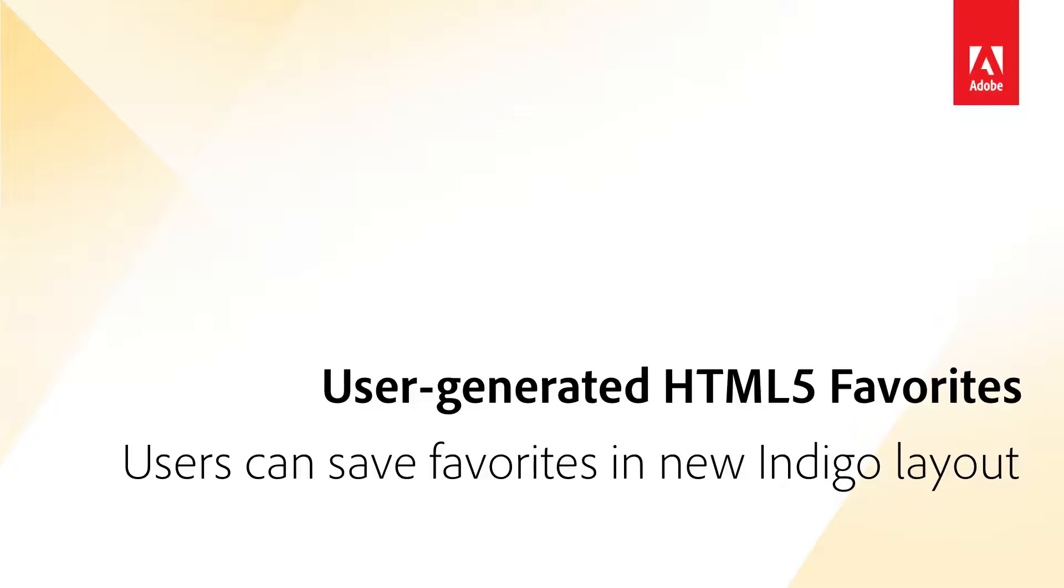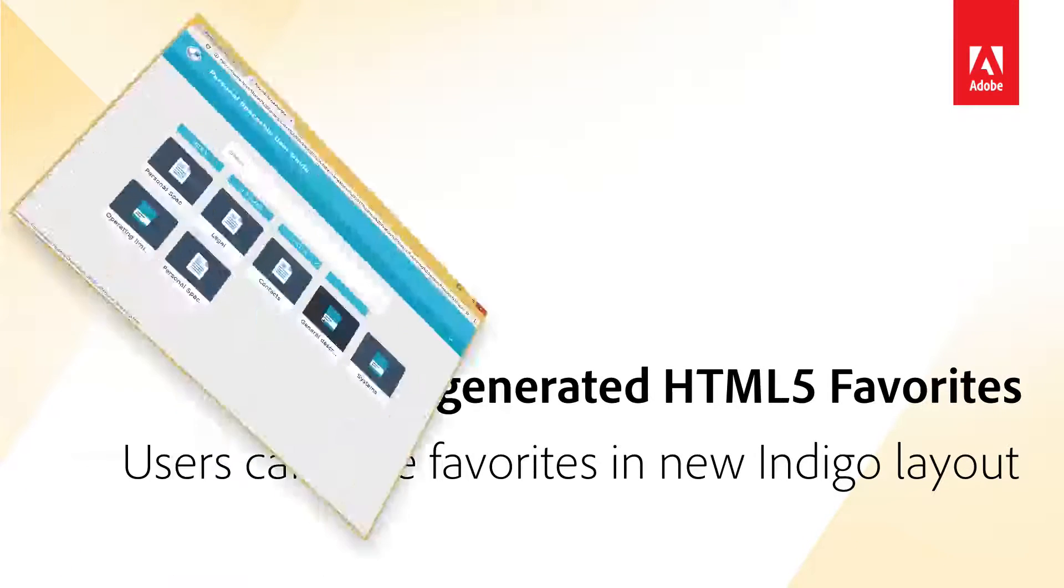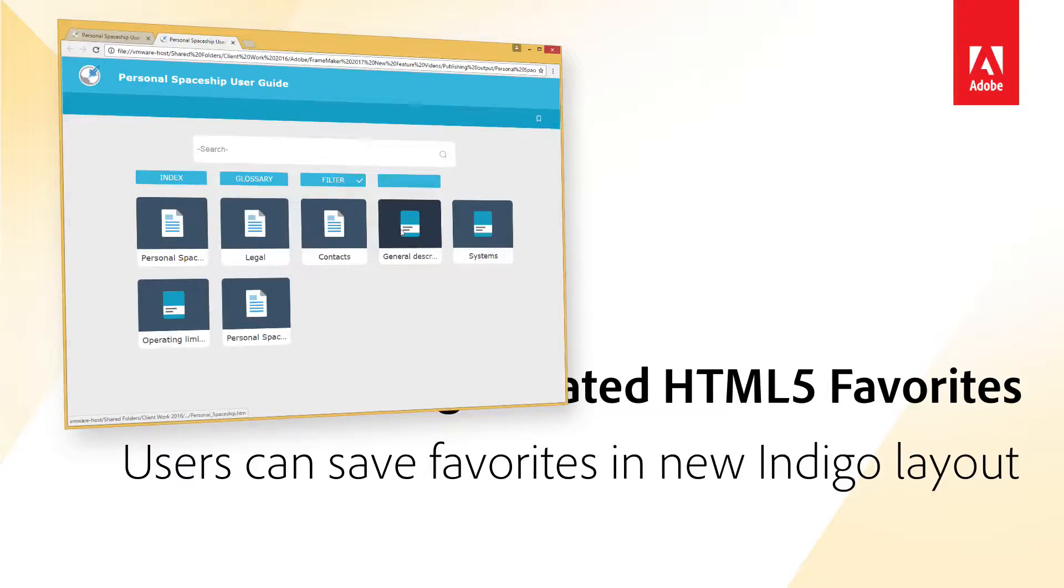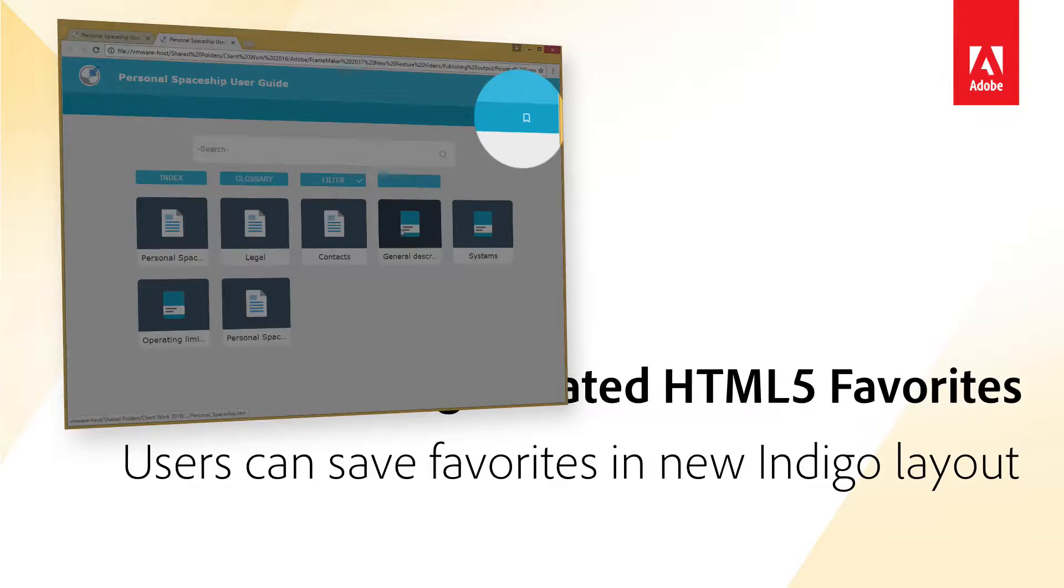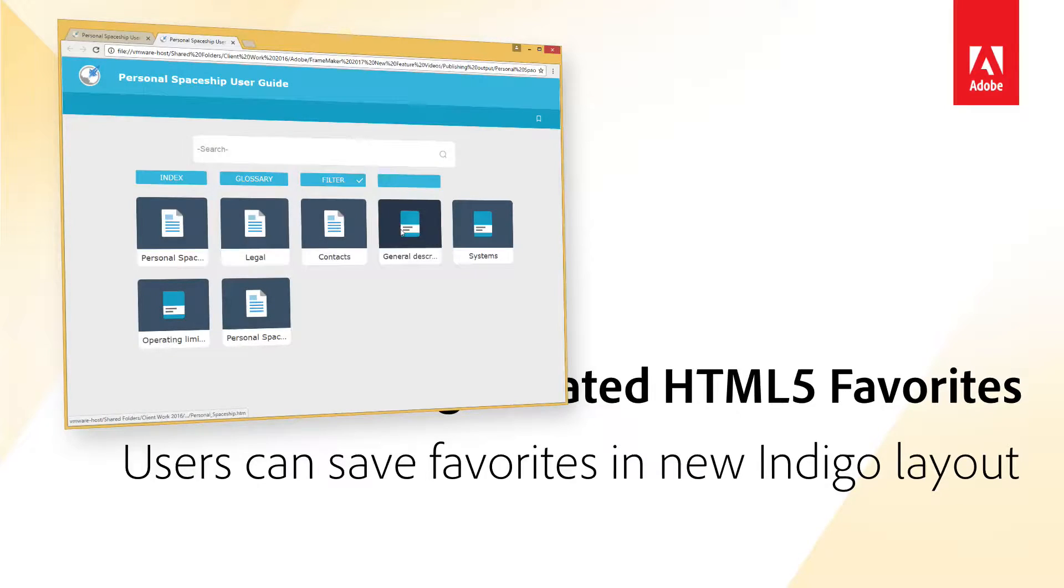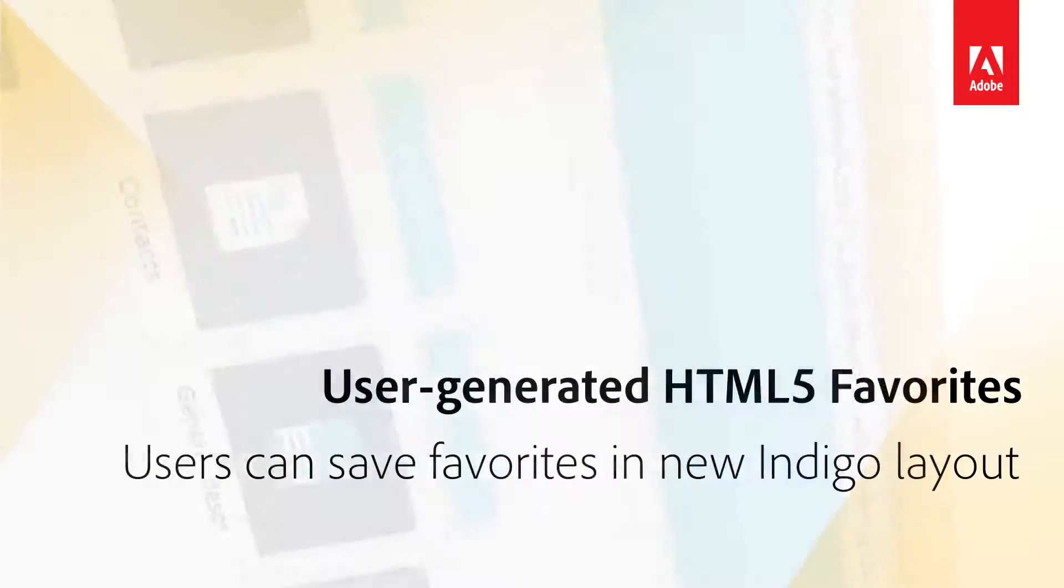Add favorites within new responsive HTML5 layouts. Provide users with the option to mark topics as favorites within new responsive HTML5 layouts, saving them time and effort in the future when accessing content.